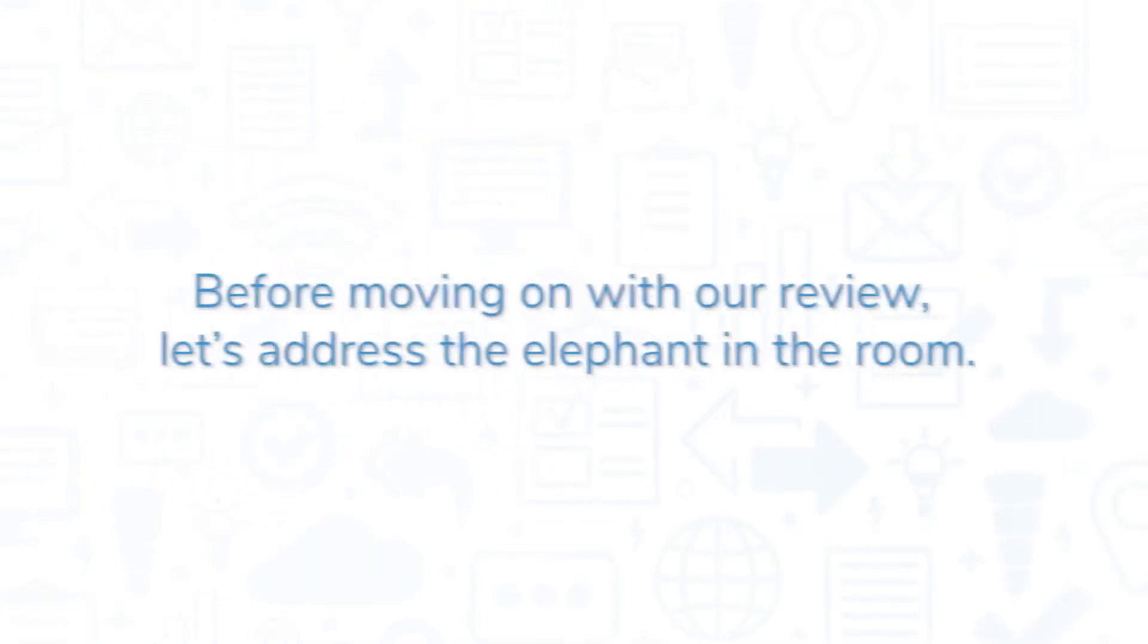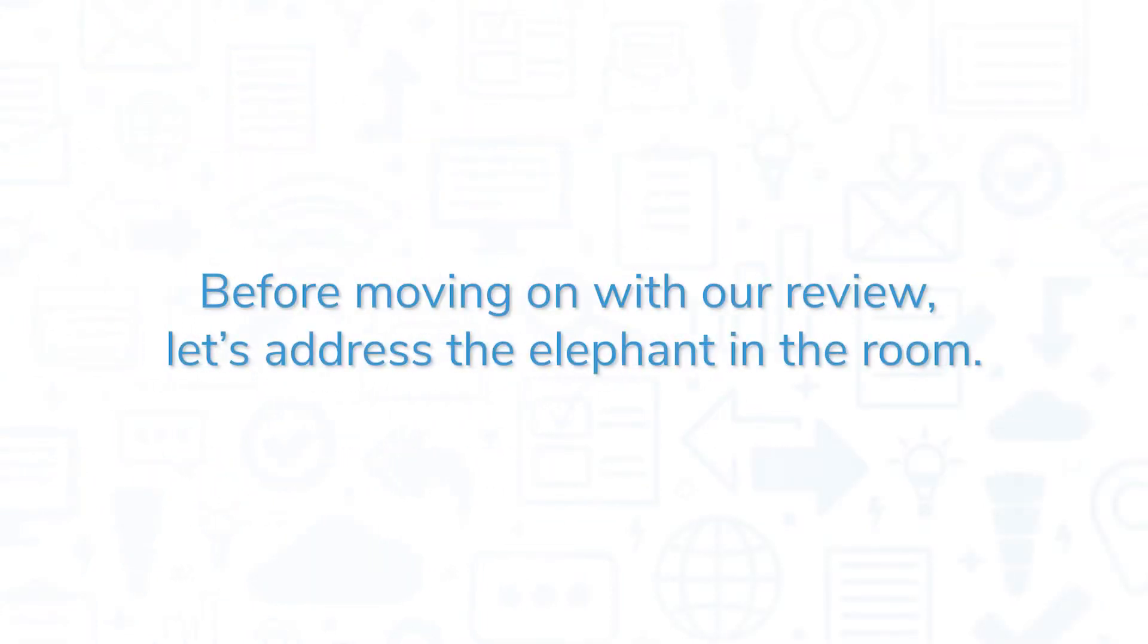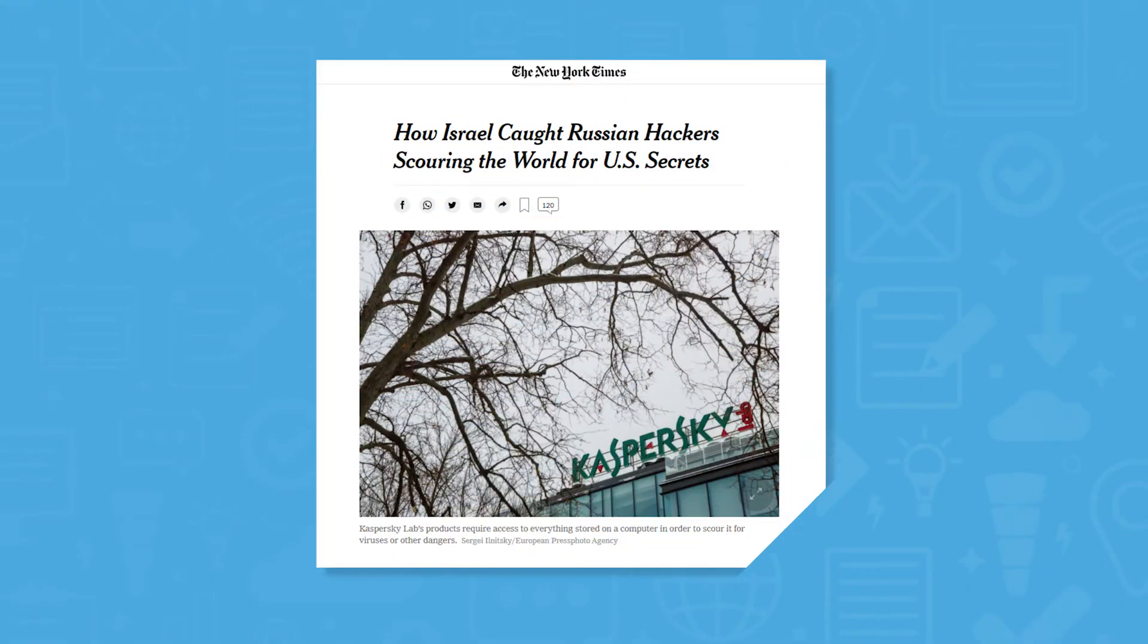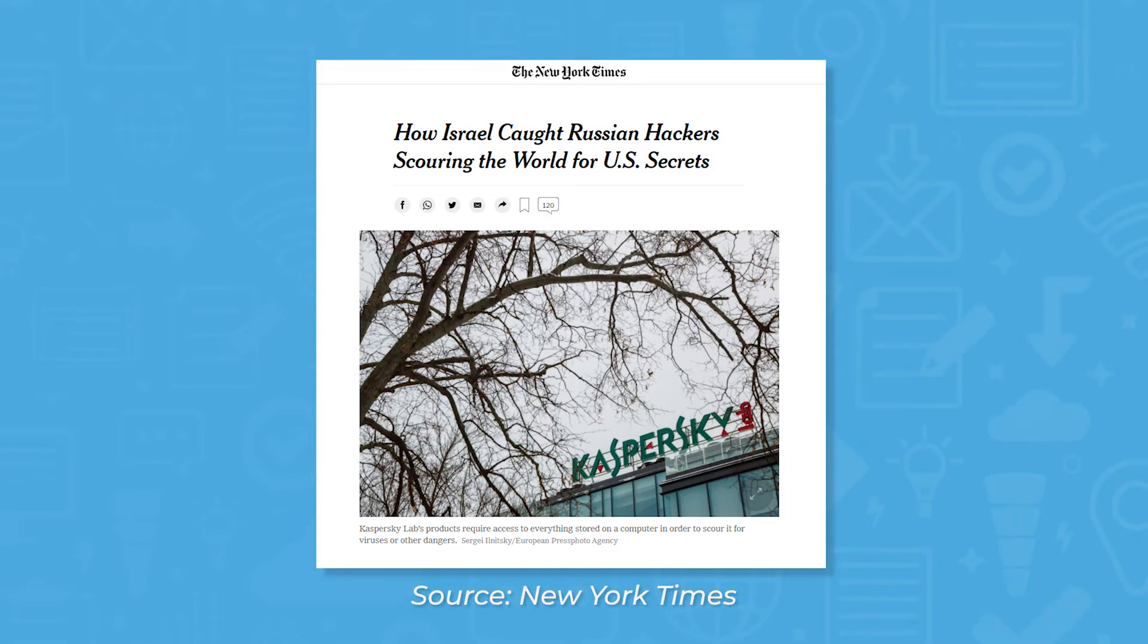Before moving on with our review, let's address the elephant in the room. In 2017, the New York Times reported that Russian government hackers had exploited Kaspersky antivirus software to spy on the US federal government.